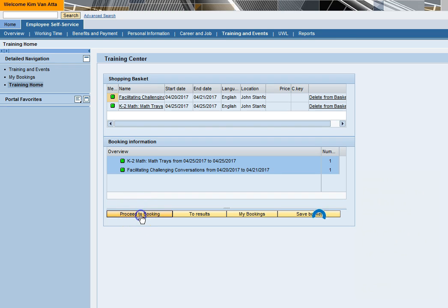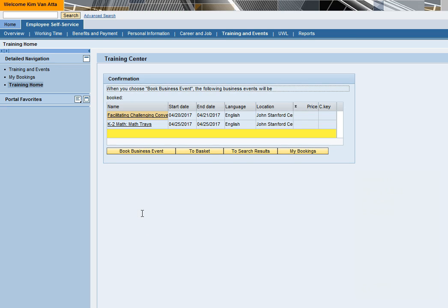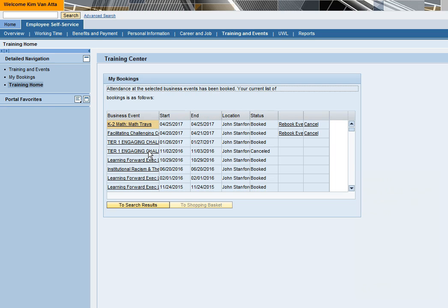First, click proceed to booking. Next, click book business event. Finally, you will arrive at the my bookings screen.